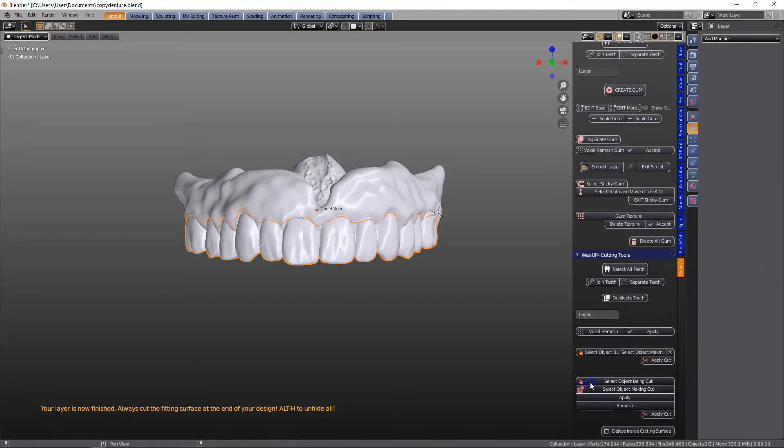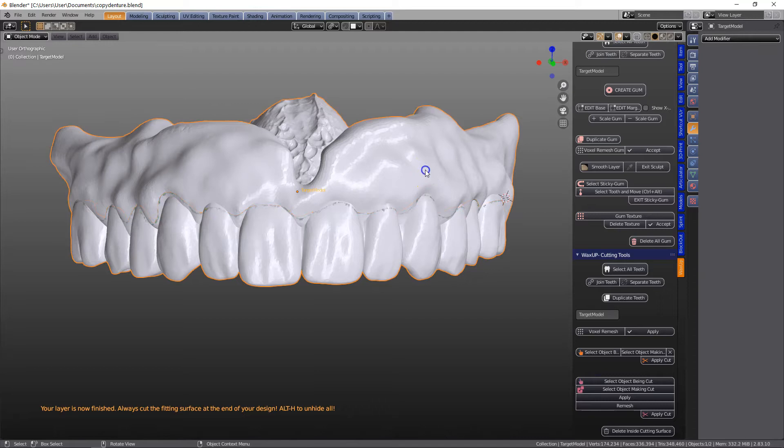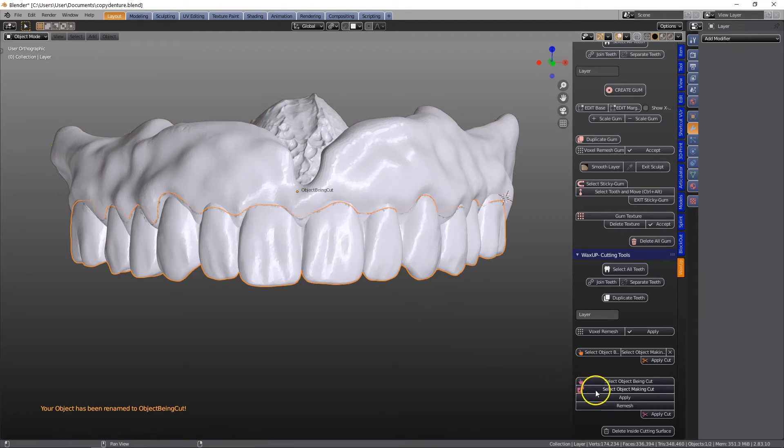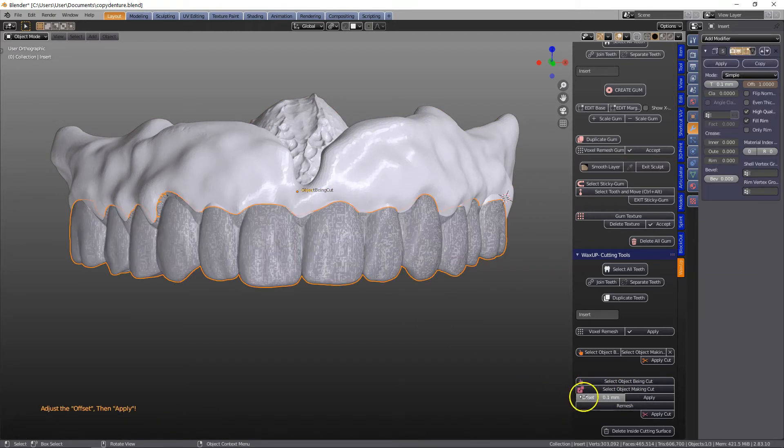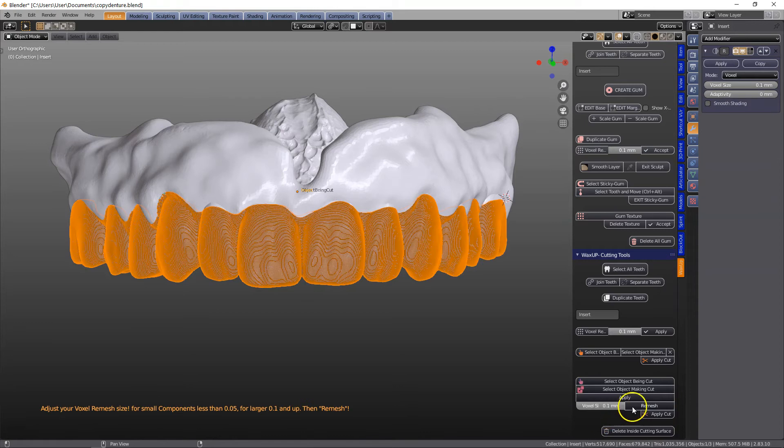Up module, select your object being cut and then select the object making the cut, and this pink menu is going to copy your object, make it bigger, remesh it, and use that specific one as a cutting tool.